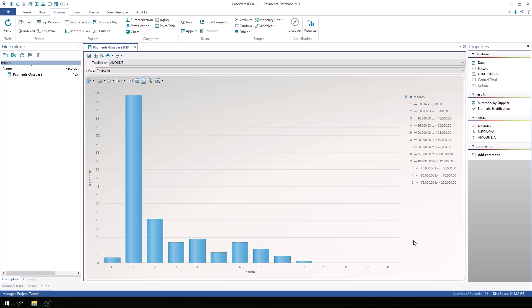Hover the cursor over one of the bars in the graph to focus on that stratum. The data for that stratum is displayed like a tooltip and the other bars fade out.